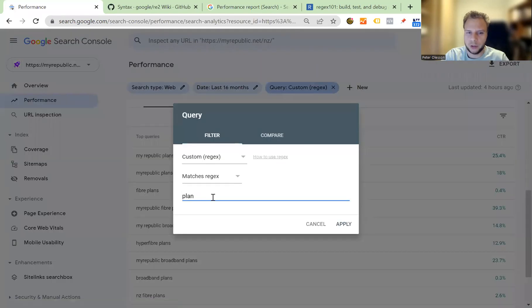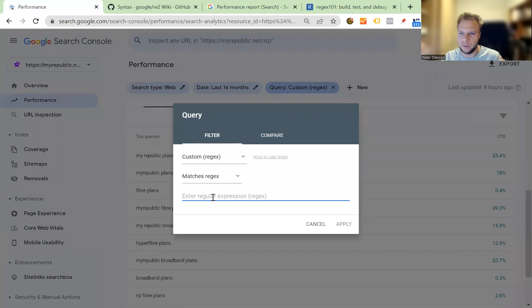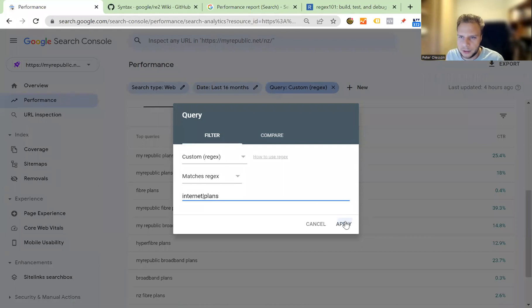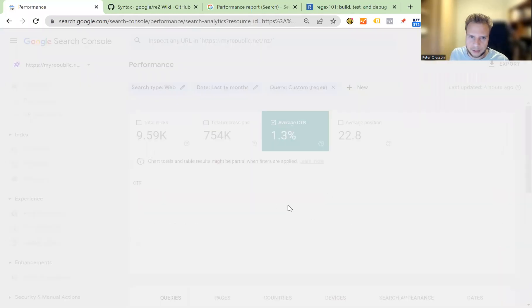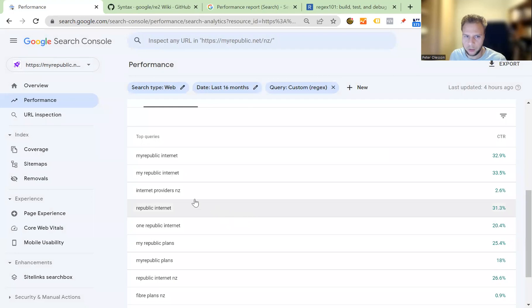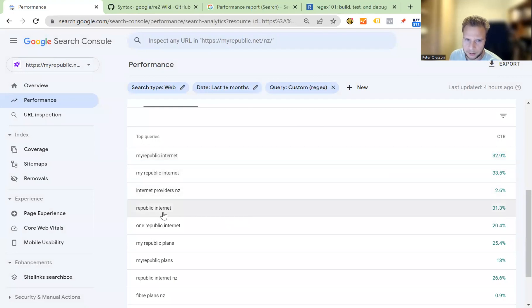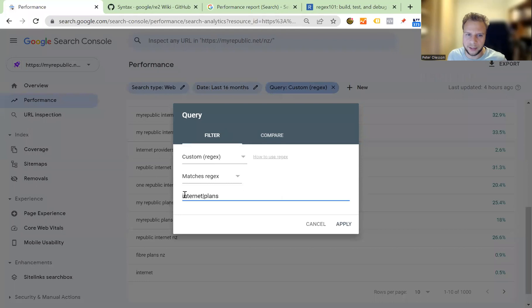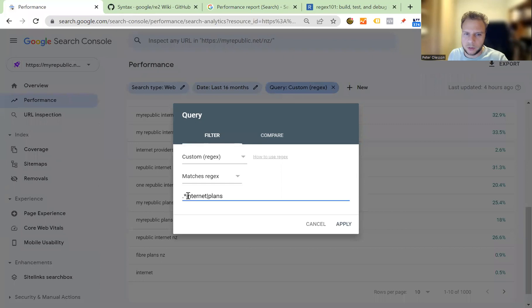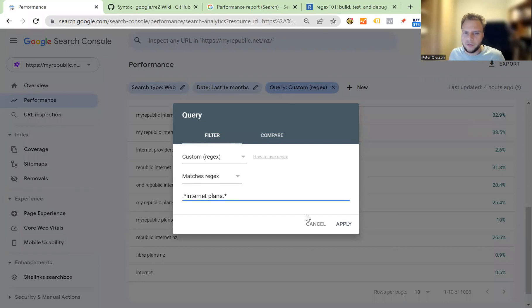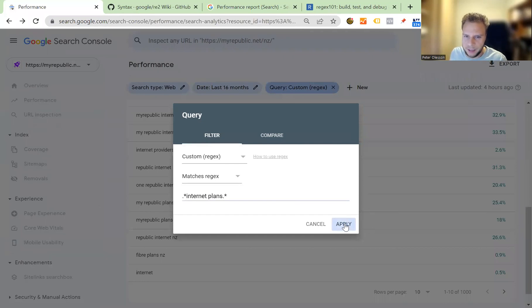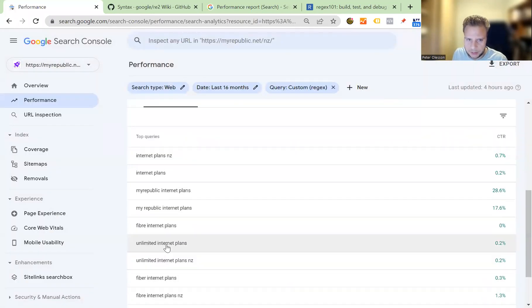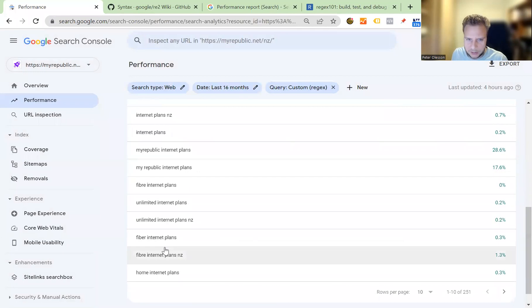Now we're going to go on to the next one. Let's just say you want to go internet plans, or you want to be able to filter a keyword set or query set that has both. You'd go internet pipe plans. What you're going to see is essentially the queries that contain the word internet or plans. Now if you'd want them together as a query that contains internet and plans, what you would do is go dot asterisk. Now it's going to filter anything that has internet and plans together, for example internet plans, internet plans, internet plans, etc.